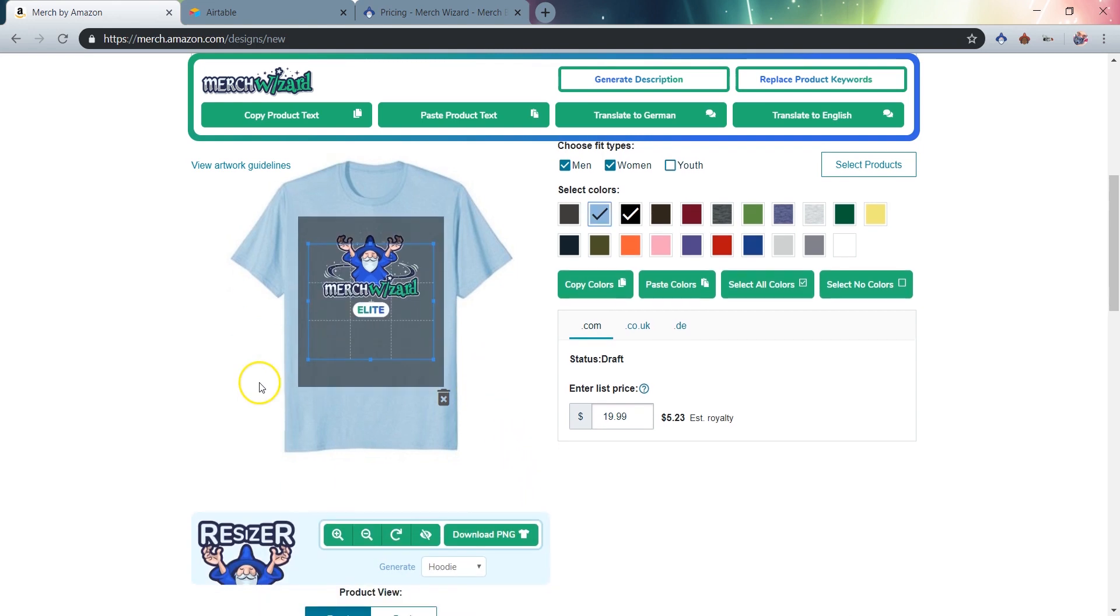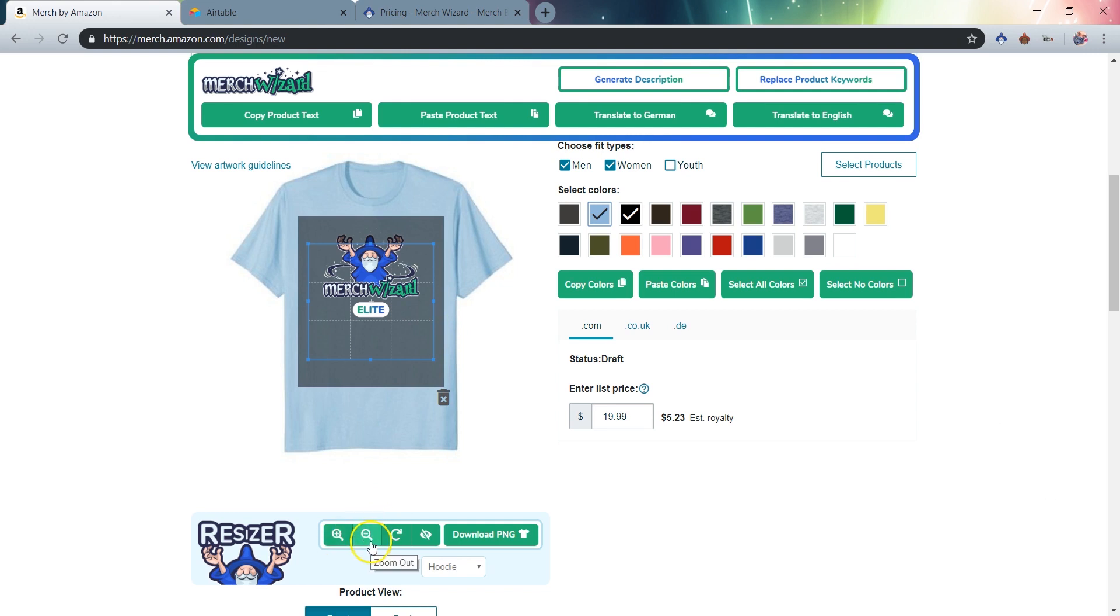It's easy to use the Resizer cropping grid, as well as the zoom in and zoom out buttons, to create new product files that are perfectly padded, positioned, and centered.